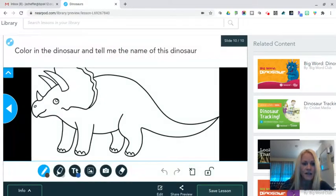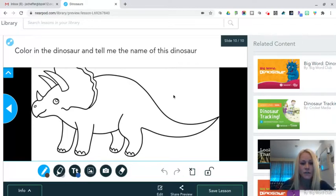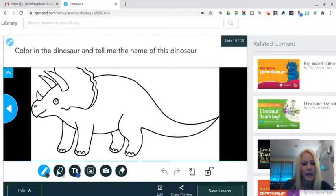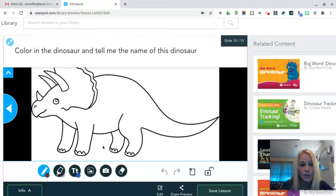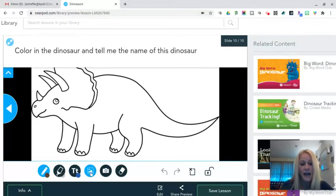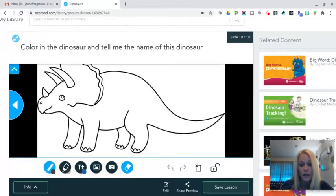On the 10th slide here, there is a draw it activity. And this again is more conducive for younger learners, but it would allow kids to color. There are drawing tools built right in. I did a Google image search. I found this dinosaur. They can add text. They can add images. They can take photos. There's an eraser tool as well.